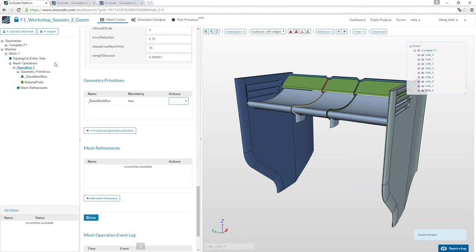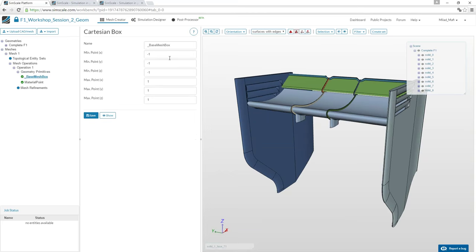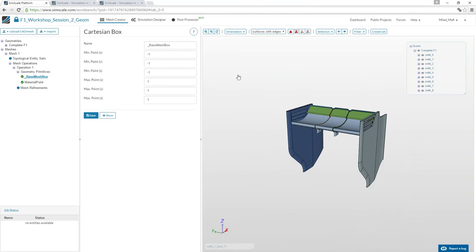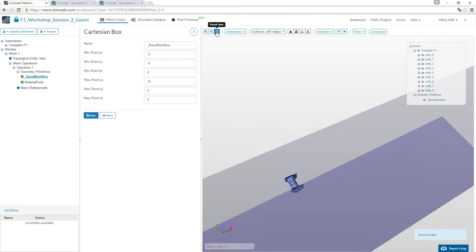After saving, the mesh settings tree appears. This tree guides you through defining the entire mesh. First, we define the fluid flow domain by providing minimum and maximum coordinates — two opposite corners of the bounding box — to define its size.